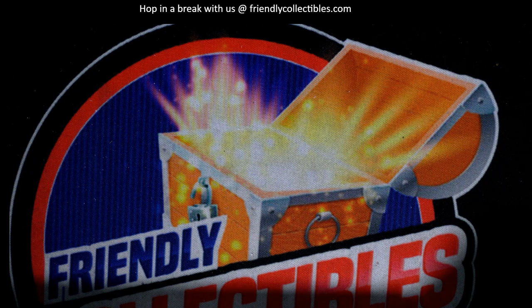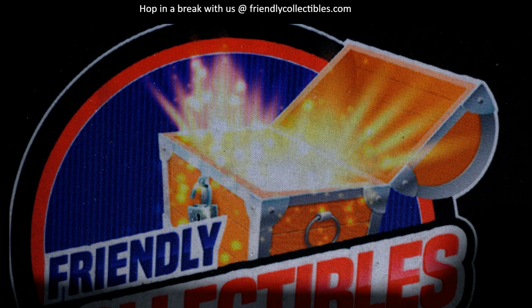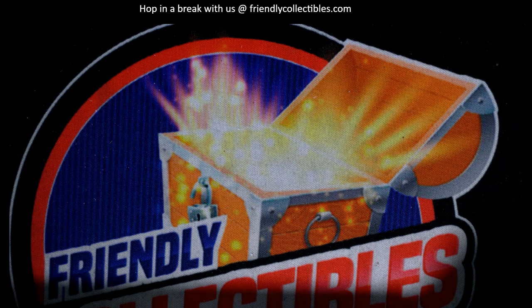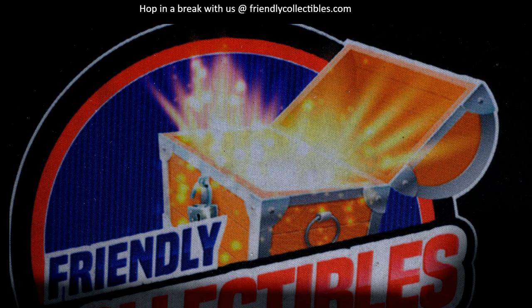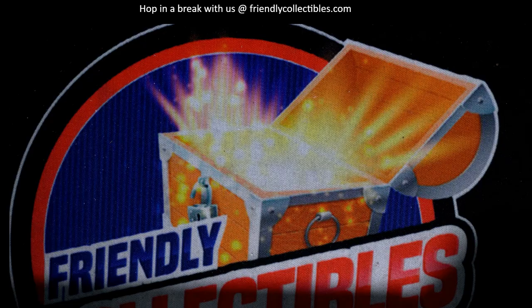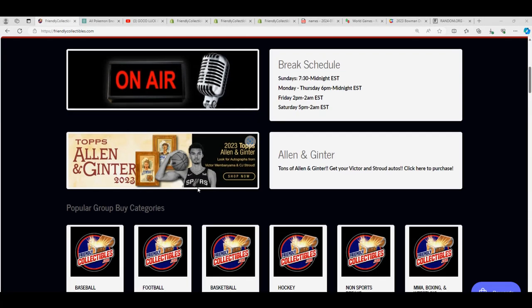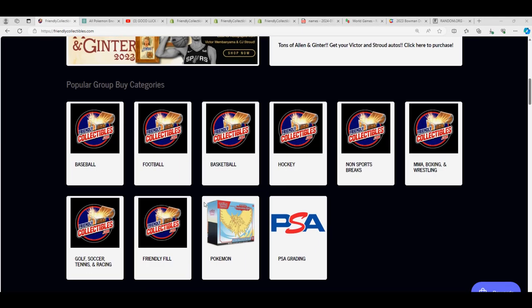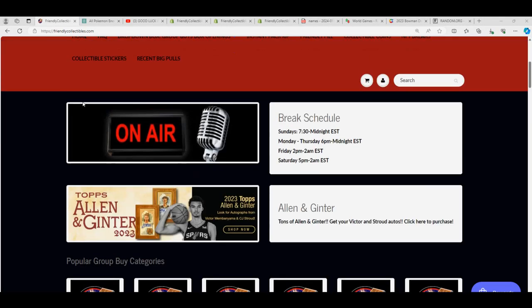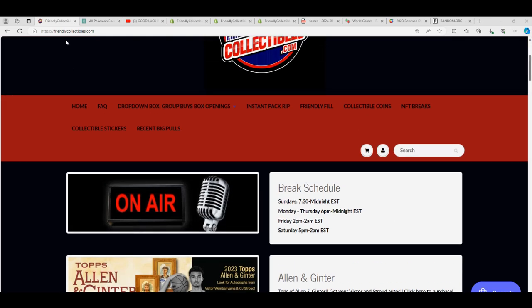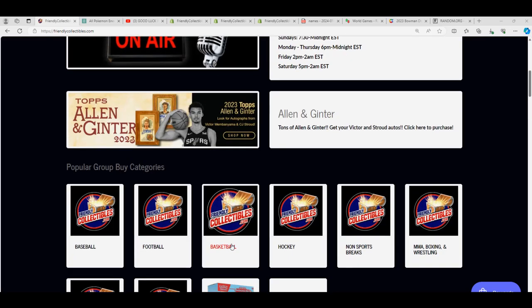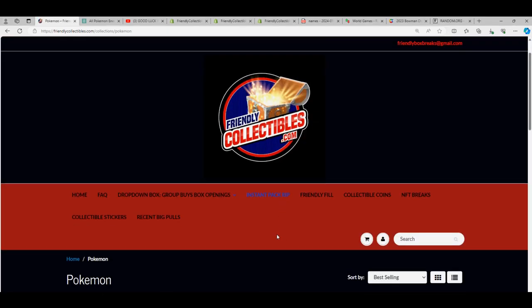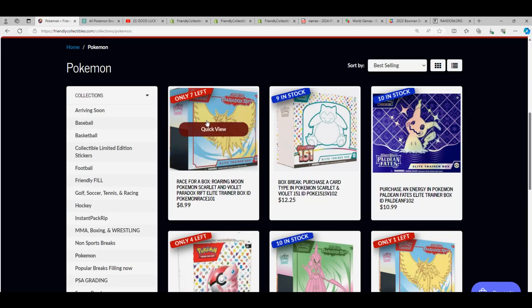We'll come back to the random because I know some of you are going to see that random for the first time, so good luck. I just want to show off that we have a great selection of Pokemon around here to rip into. It's in our Pokemon section. So when you're on the home page here at Friendly Collectibles, scroll down a little bit, hit the Pokemon button, you see all of our Pokemon breaks.